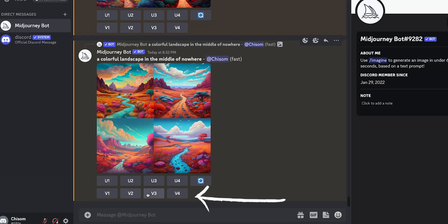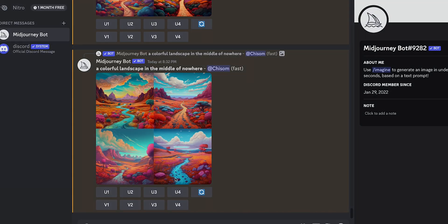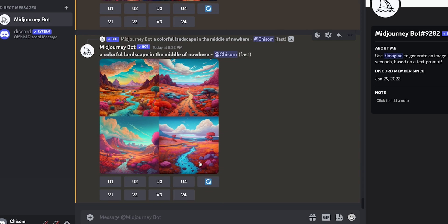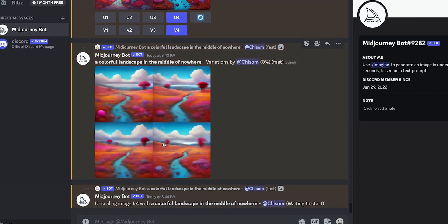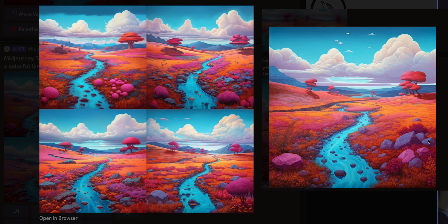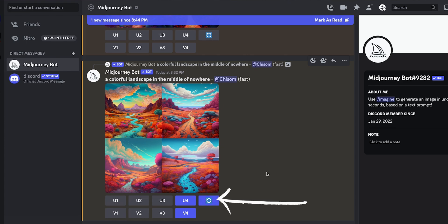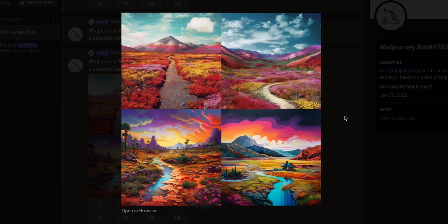The V button means variation. If you like an image but it's not yet perfect, you can create more variations of it. Let's create variations of the fourth image, so V4. As you can see, it's similar to the original image but has slight variations because we used the variation feature. Finally, there's also the re-roll button, which will regenerate all four images to something different.